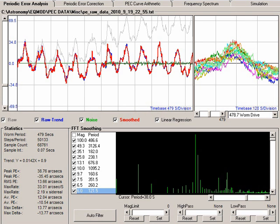Hi, it's Chris here from the EQMod project. This video tutorial is going to look at PECPREP's Periodic Error Analysis tab.